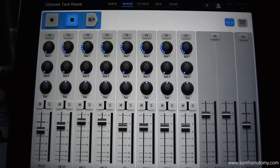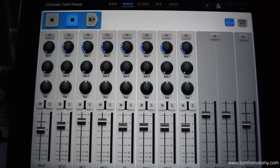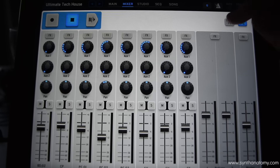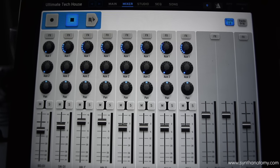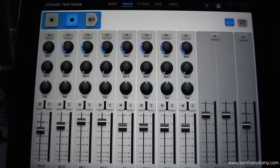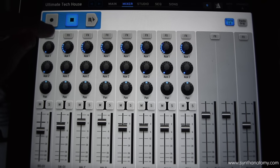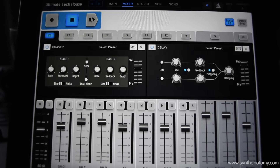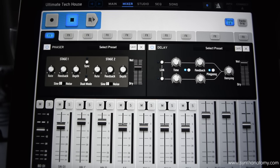You can go now to the mixer view, where all your sounds are listed. So you can manage it, adjust it, mute it, solo it, and pan it. You can also access your effects in the mixer view, so you have your phaser and your delay there, which is pretty nice.